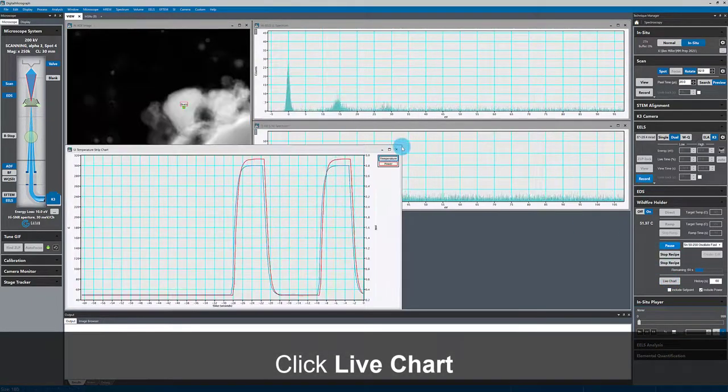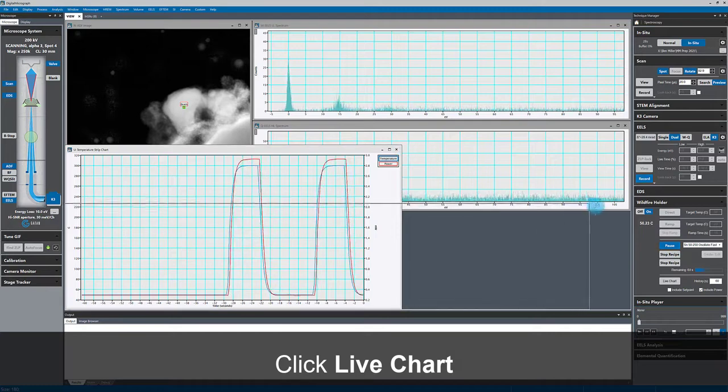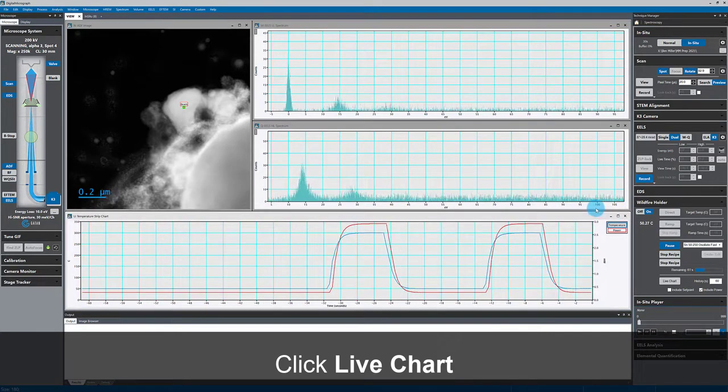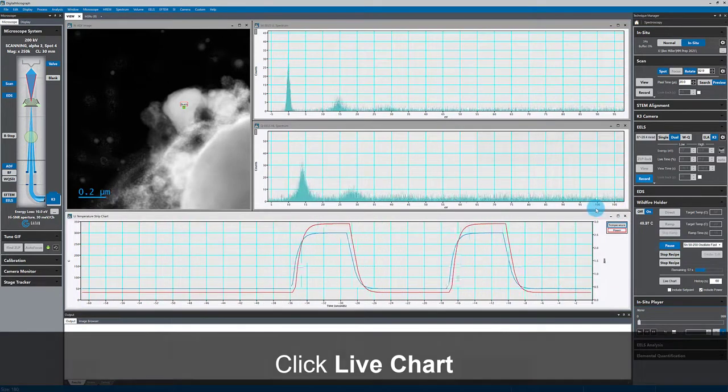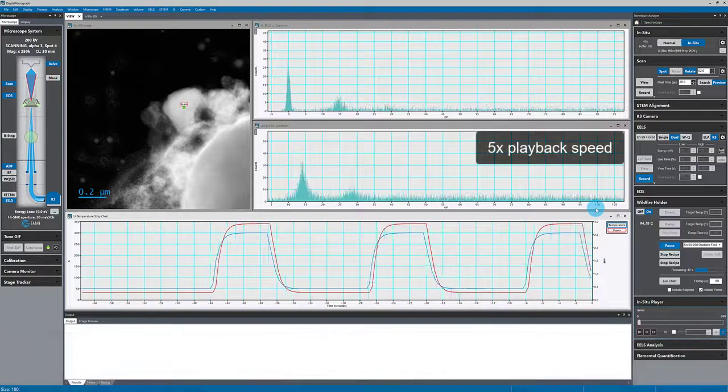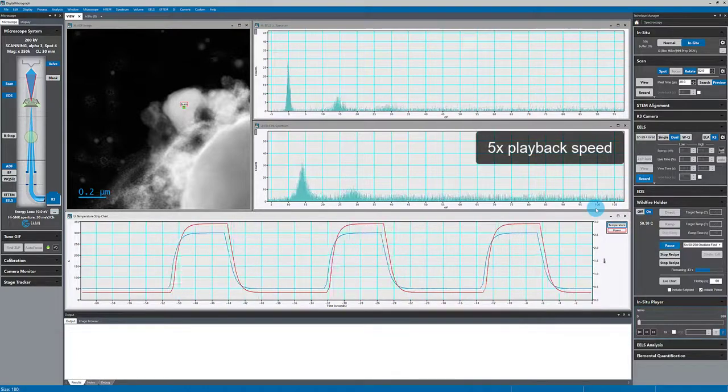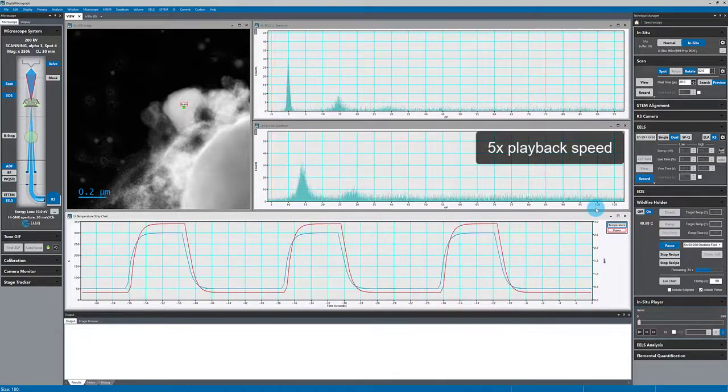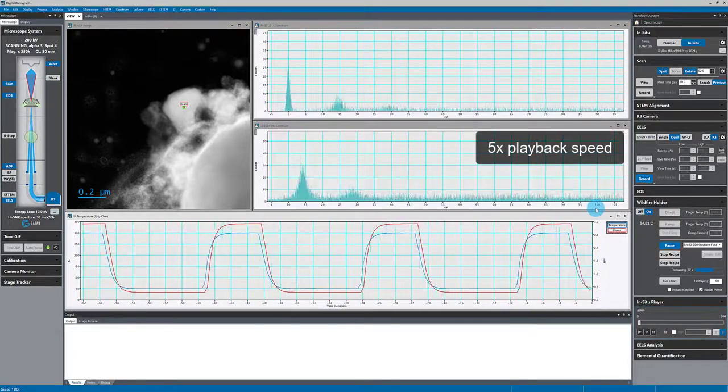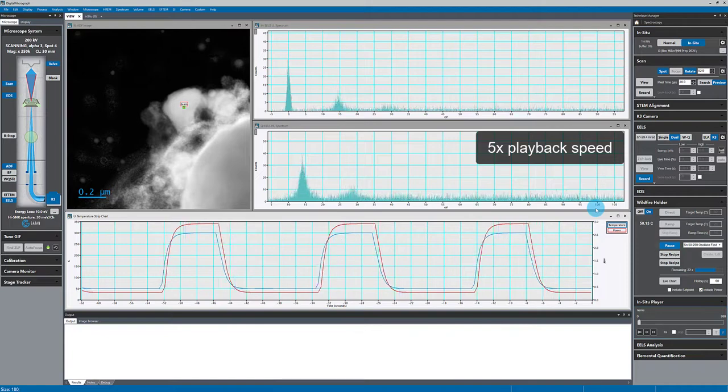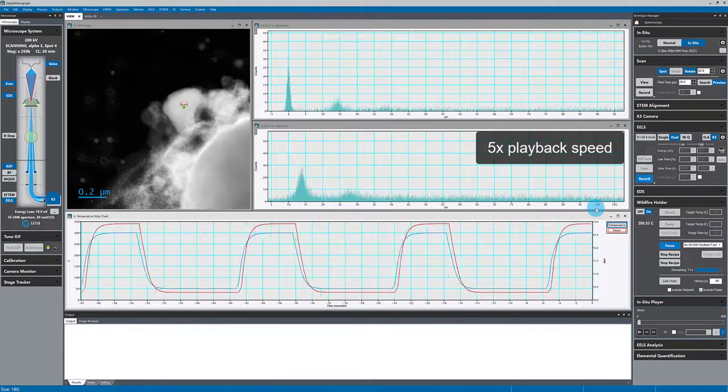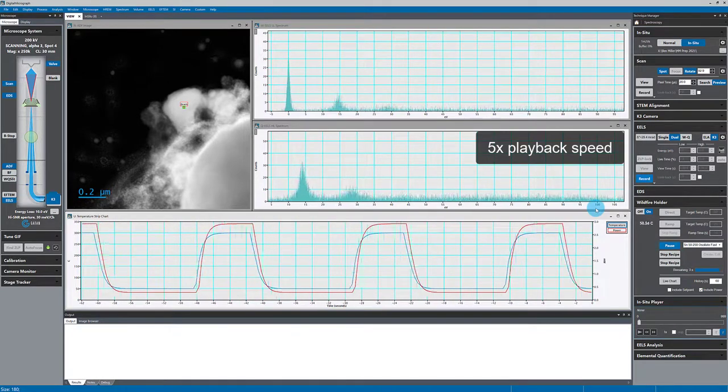In that live chart, I can see that the temperature is ramping up to 250 degrees Celsius, which is above the melting point of tin, and then back down to 50 degrees. This recipe is set up to repeat the cycle several times.